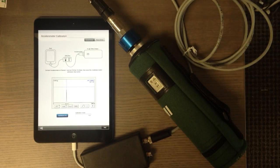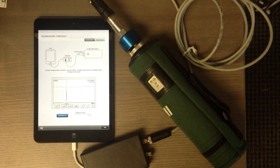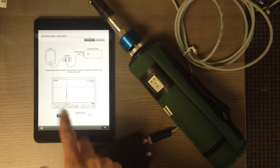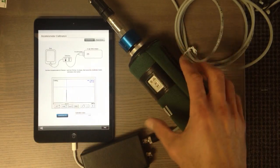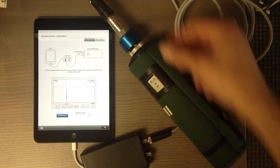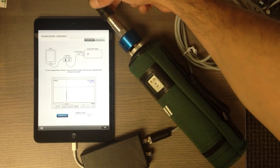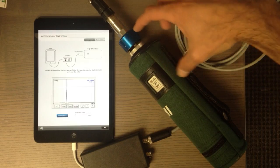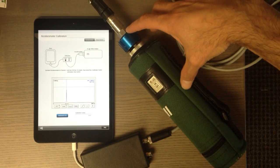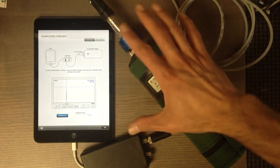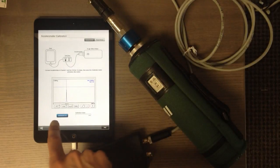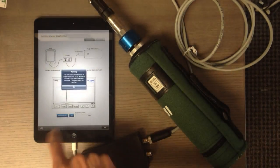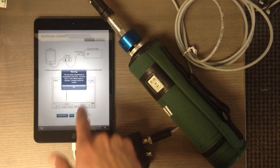So once you make sure that the accelerometer with the magnet is connected to the calibrator and everything is set, then you tap calibrate for 1g and it's gonna ask you 'are you sure you want to calibrate?'